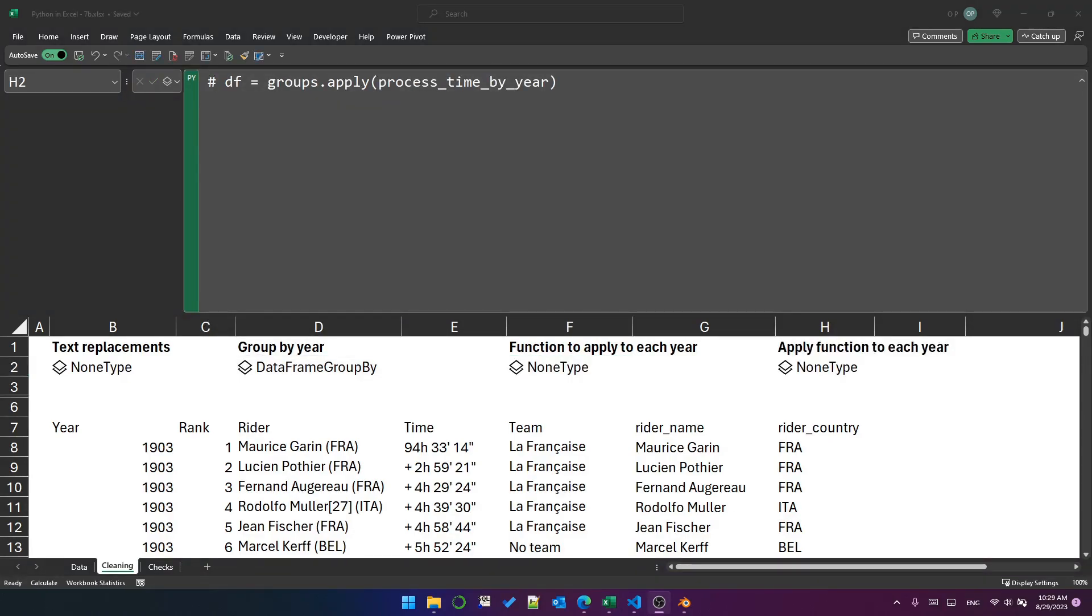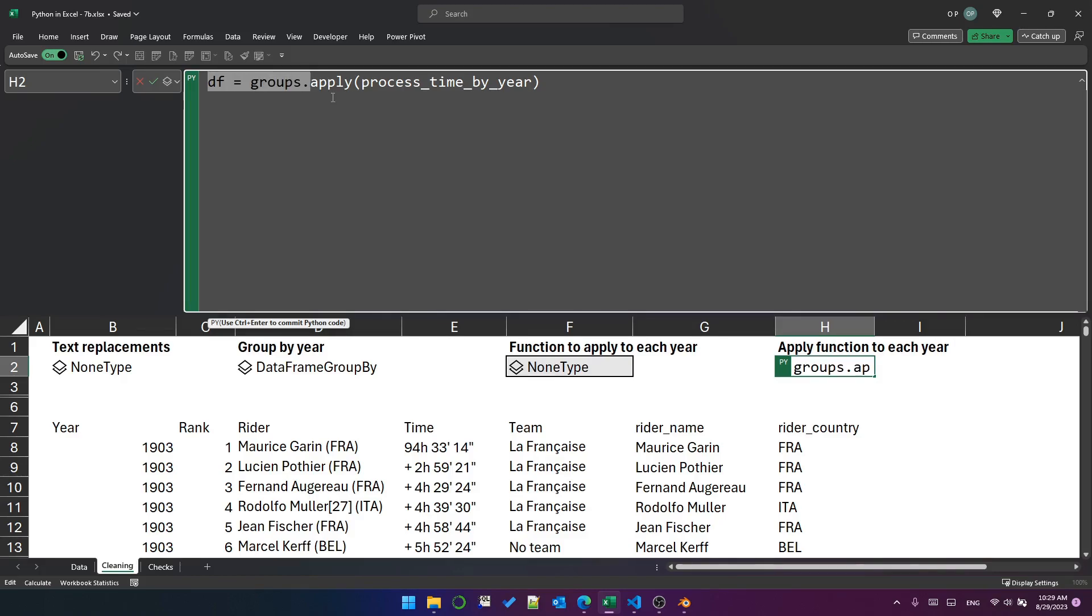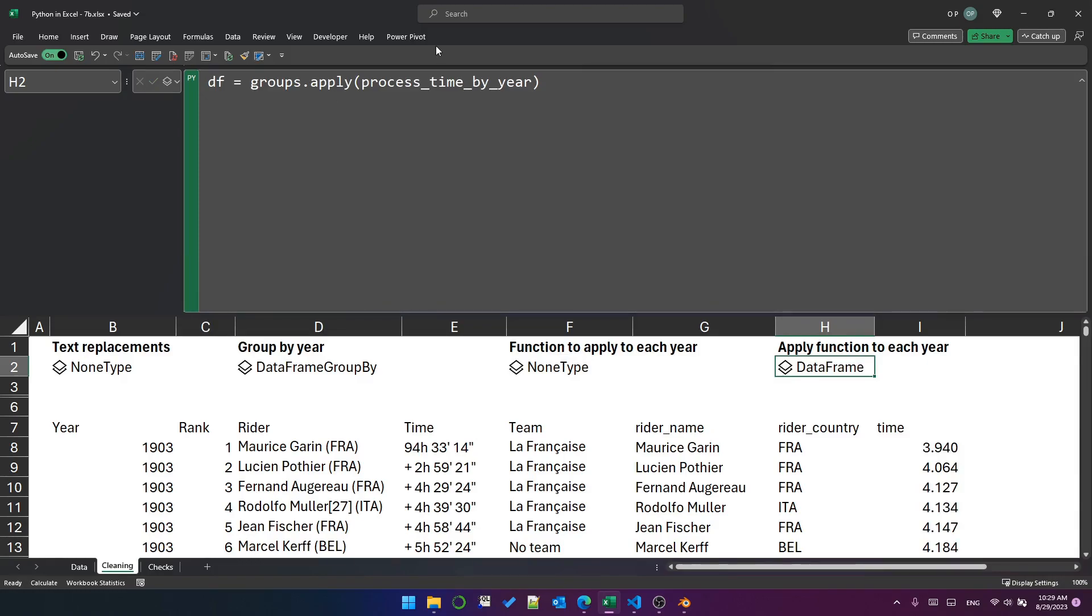Now that we've got a function, we just need to apply the function to the groups. Remember, the groups is the group by object. We apply the function using this line here, which I've commented out. I'm going to uncomment it now. And we are reassigning to the data frame the application of the function to the groups group by object.